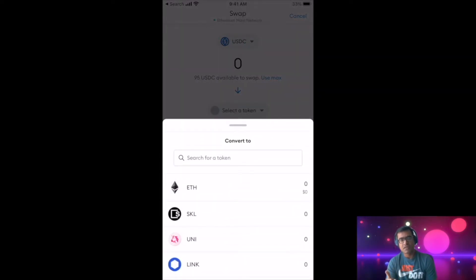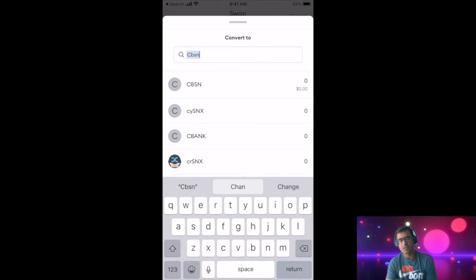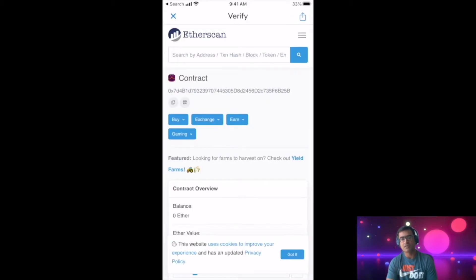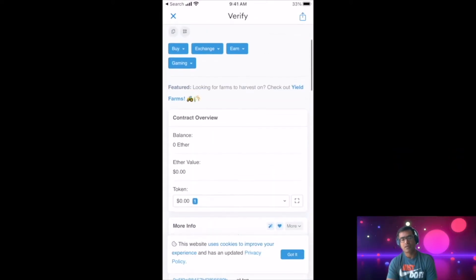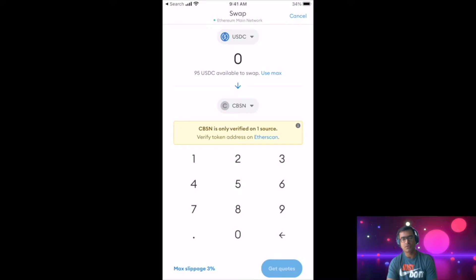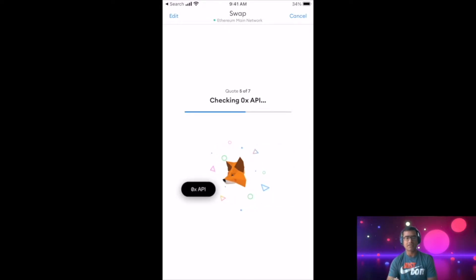Say the source is USDC and I want to swap it for a less known token — for example, CBSN, which is a new token. Now I want to swap or purchase that. It says CBSN is less verified. You can verify it on Etherscan. It is asking you for confirmation. You can go to Etherscan, check the contract address, and make sure you are buying the right token. From MetaMask itself you can go to Etherscan — it will cross-launch within the app. Then once you are sure, click continue. After continue, it will ask how many USDC you want to swap for CBSN.